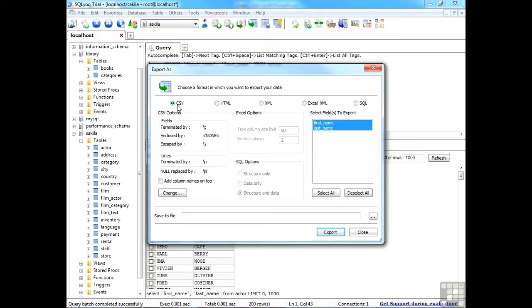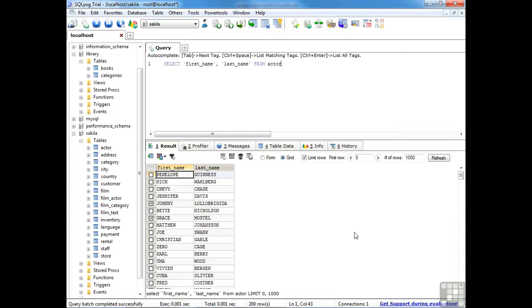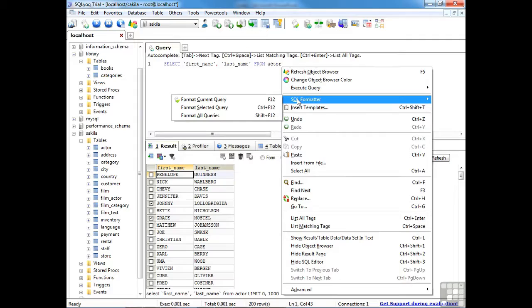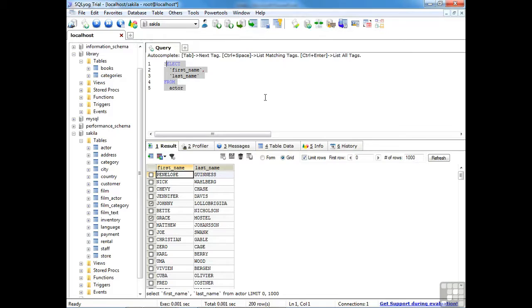The result set appears very quickly, containing all first and last names matching the query. From here you can copy results to the clipboard, copy all rows, copy cell data, or export data in a variety of formats including CSV and HTML. There are all kinds of really useful features you encounter when working with SQLyog. For instance, I often need to send a particular query to a colleague. You can use the SQL formatter to clean up a query typed in haste — right-click within the query area, choose SQL Formatter, then Format Current Query.